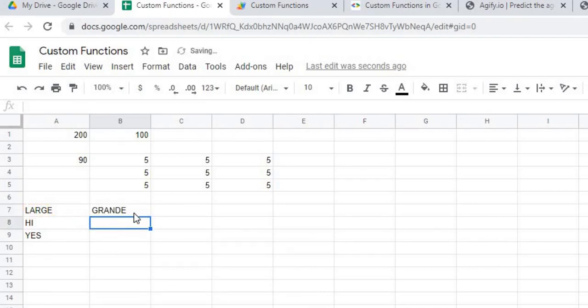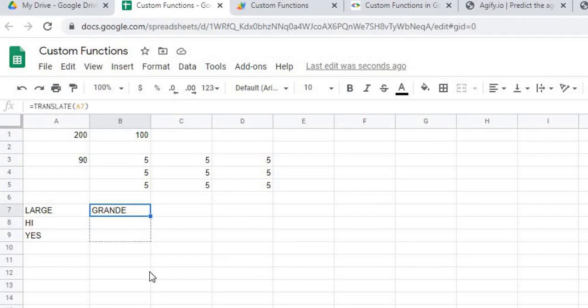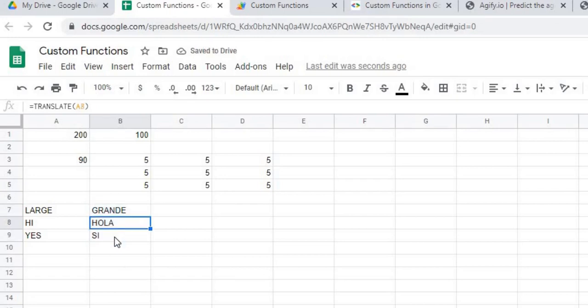And now I get to translate into Spanish. Translation into Spanish. Again, for that one and that one.